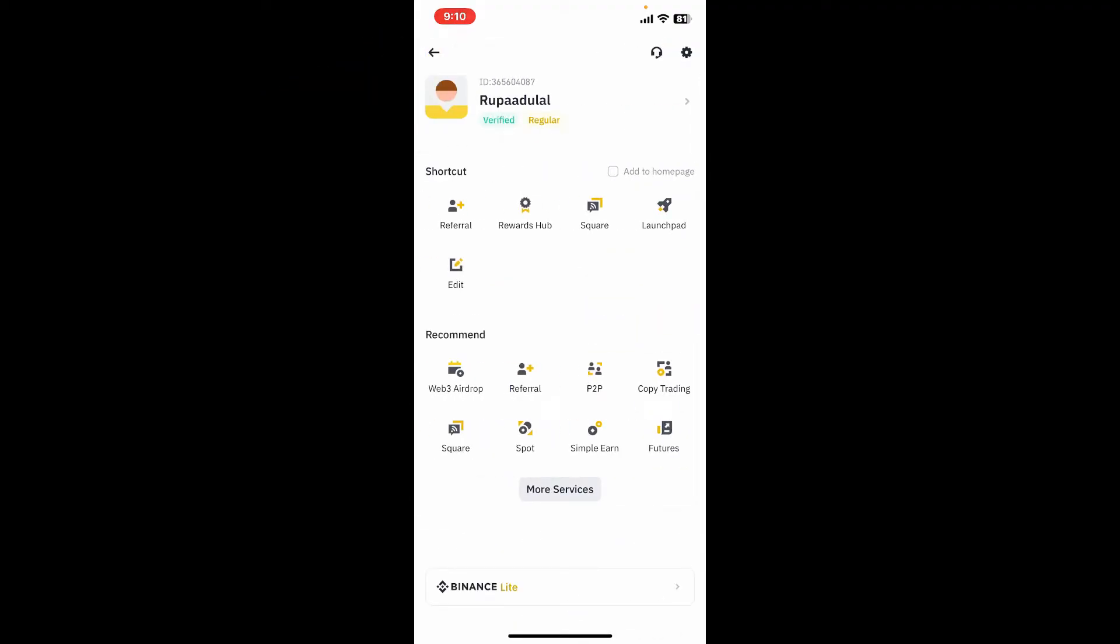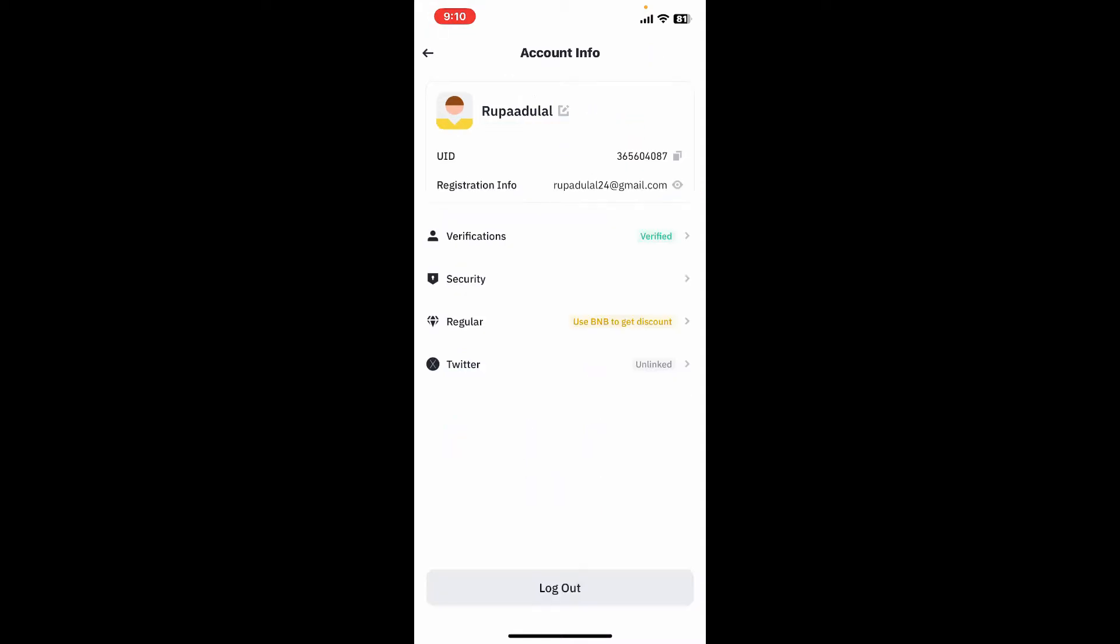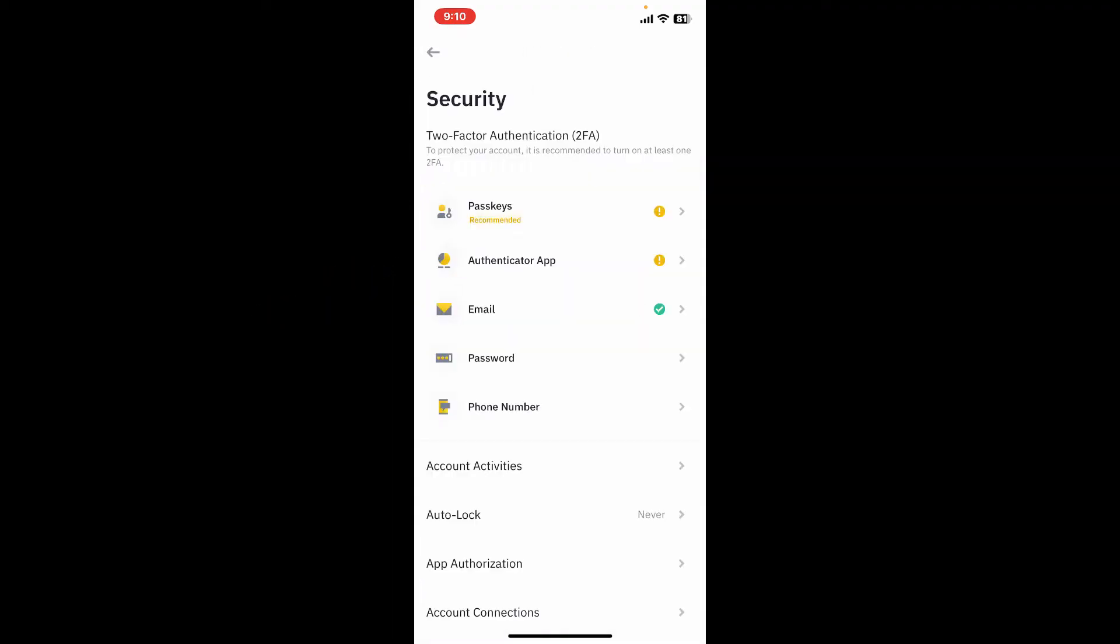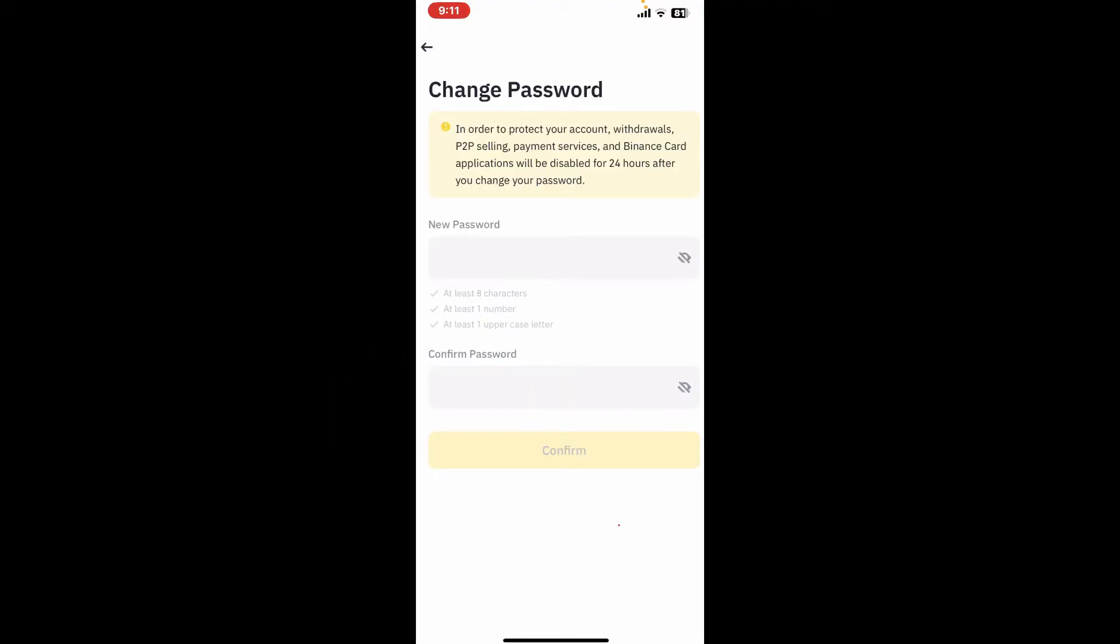From your profile page, go ahead and tap on your name at the top of the screen. Now tap on the Security option under Account Info and tap on Password on the next page.